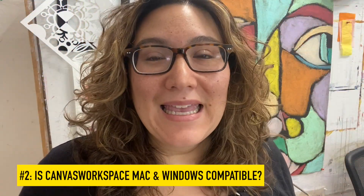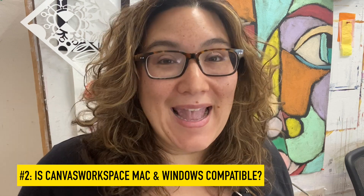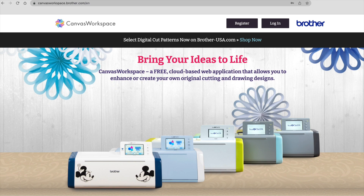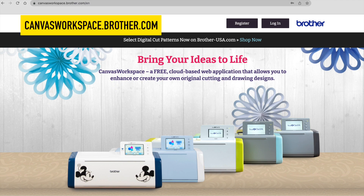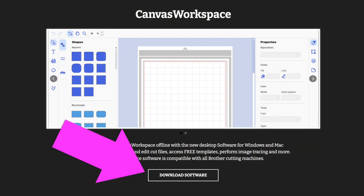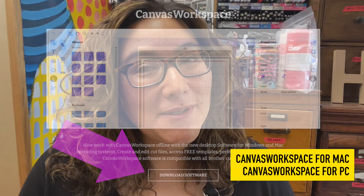Number two: is Canvas Workspace compatible with both Mac and Windows? This one is super easy because the answer is yes, 100%. There is a browser-based version of Canvas Workspace that any computer with an internet connection can run. There's also a downloadable version for both Mac and Windows, known as Canvas Workspace for Mac and Canvas Workspace for PC.